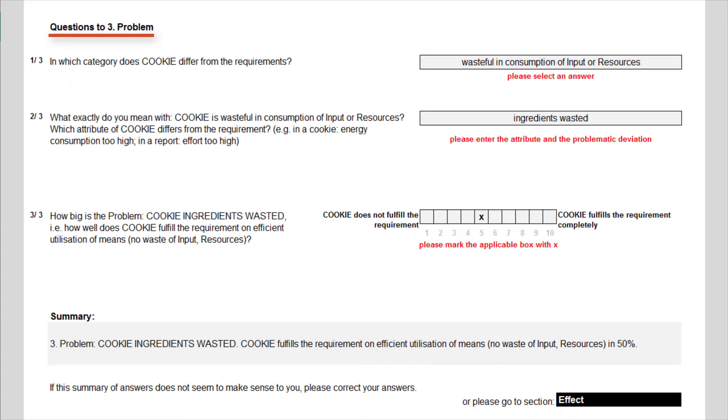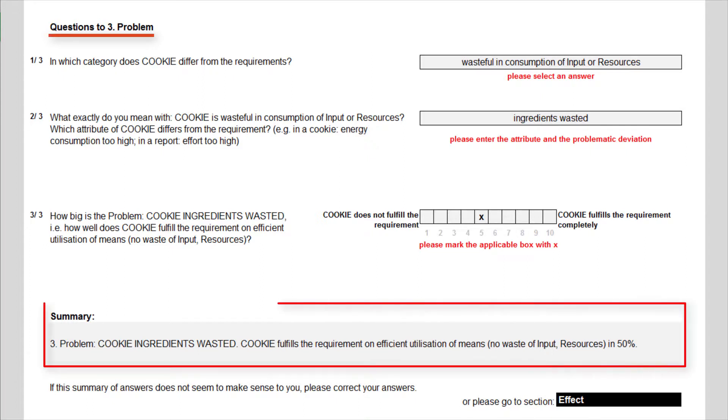Finally, I specify the waste of input as the third problem. Cookie ingredients wasted. Cookie fulfills the requirement on efficient utilization of means, and the waste of input or resources, in 50%.